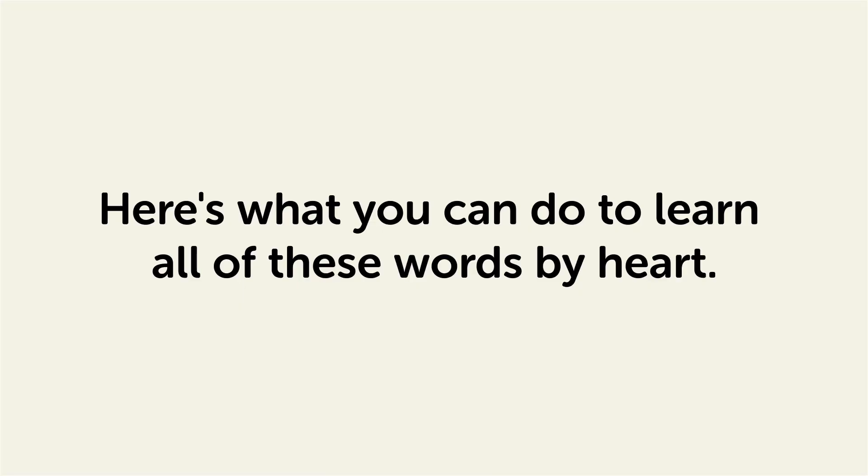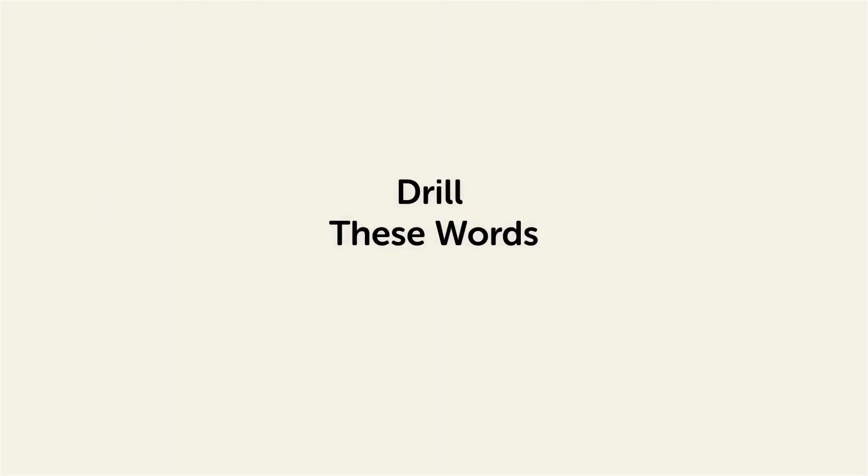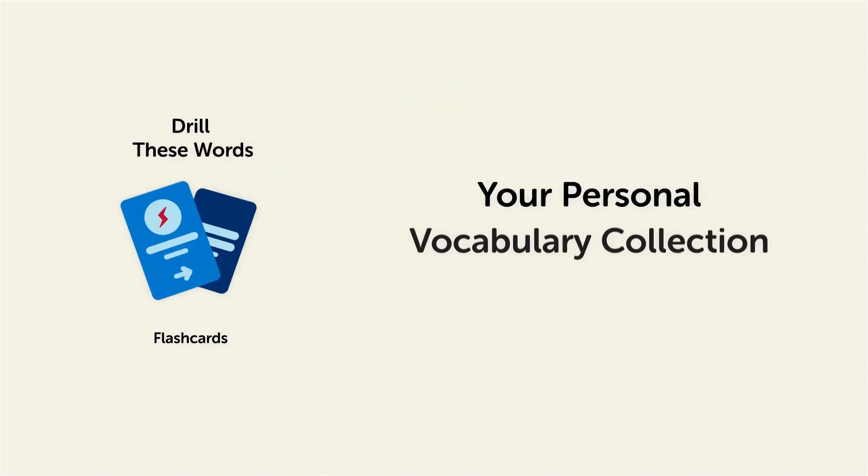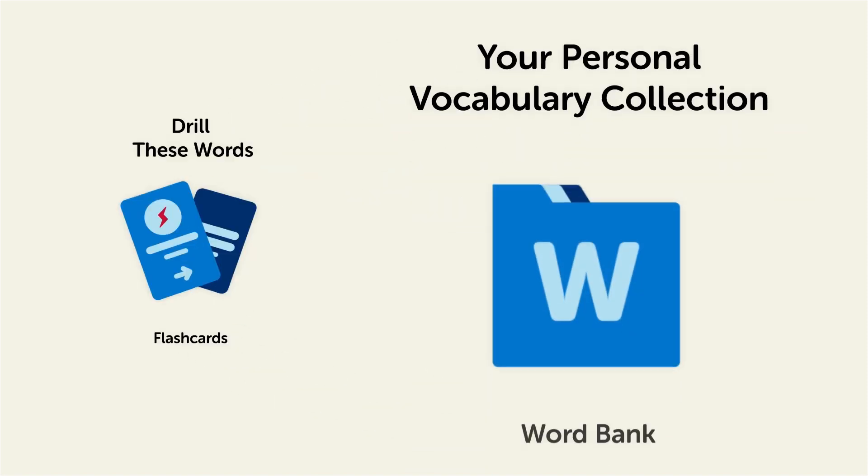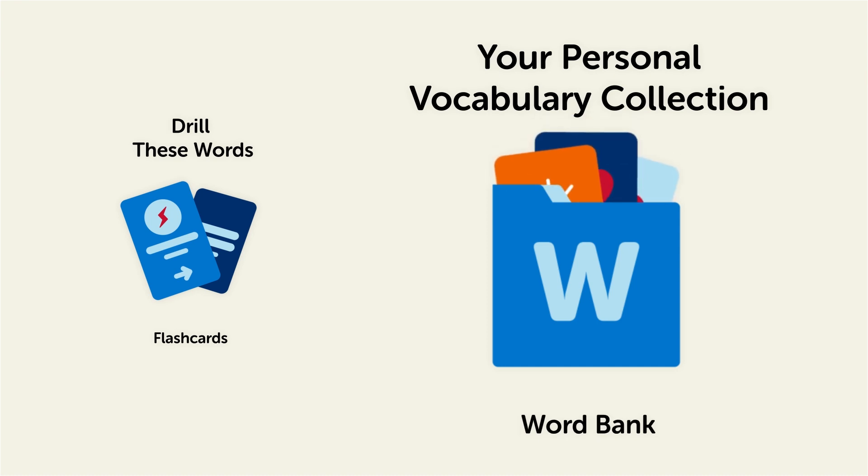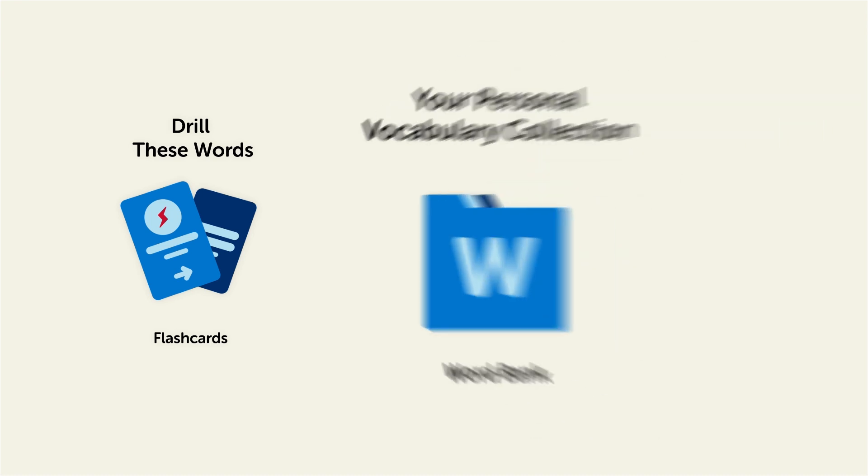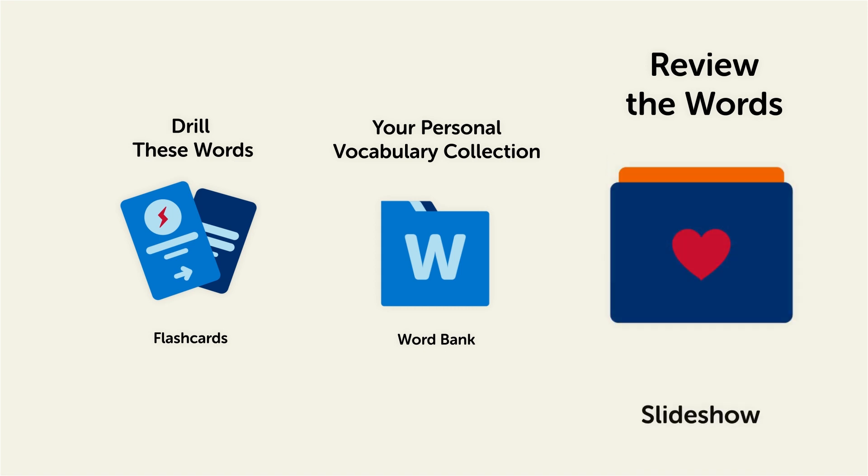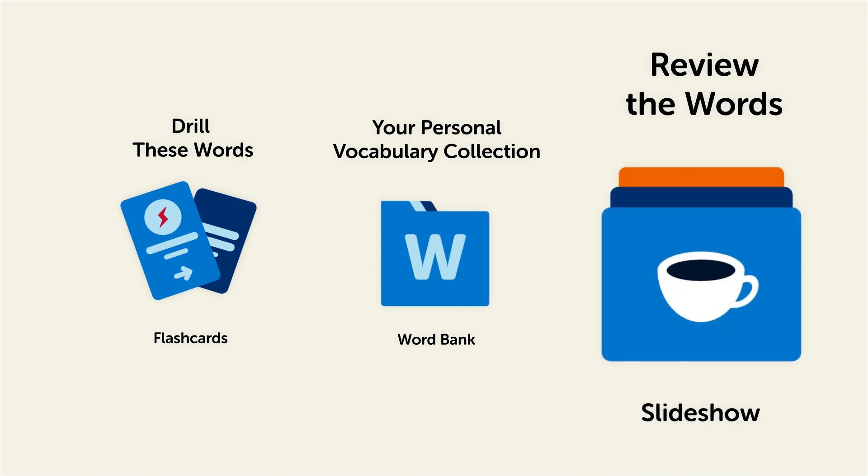Remember, here's what you can do to learn all of these words by heart. Drill these words with our space repetition flashcards, which will help cement these words into your long-term memory. Save them to the word bank, your personal vocabulary collection, where you can print out your own study sheets, or review the words with our looped vocabulary slideshow, and play it until you know all of the words.